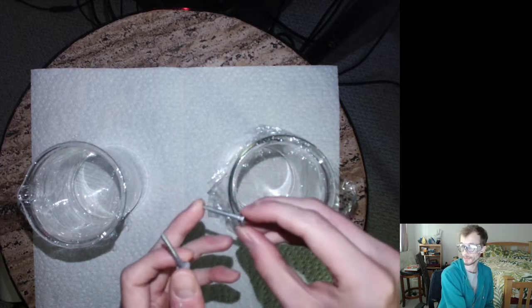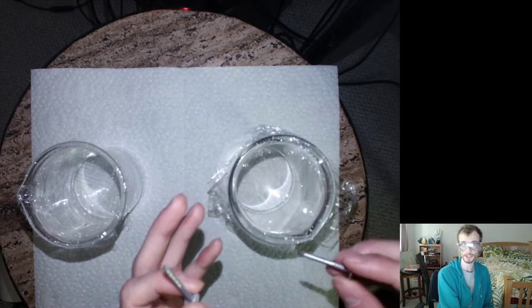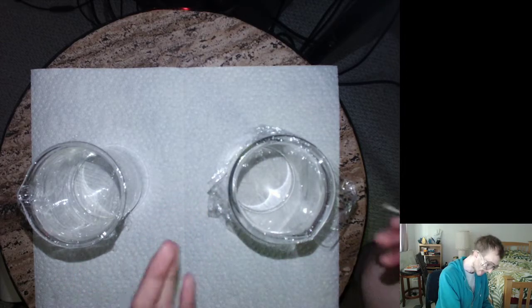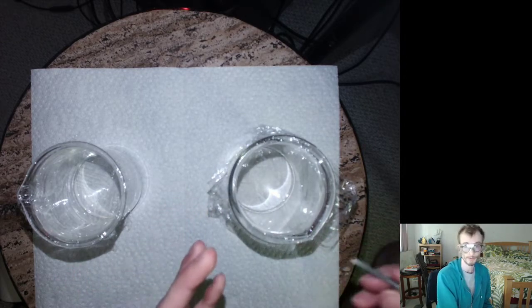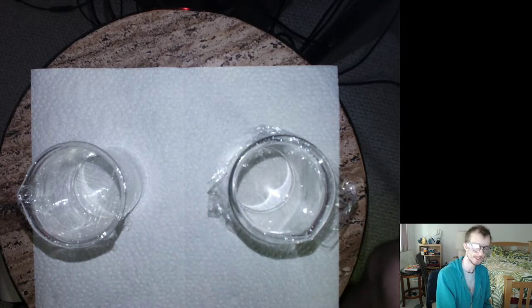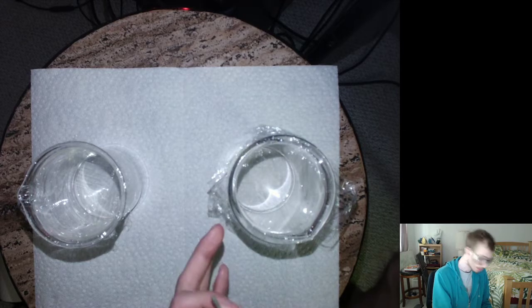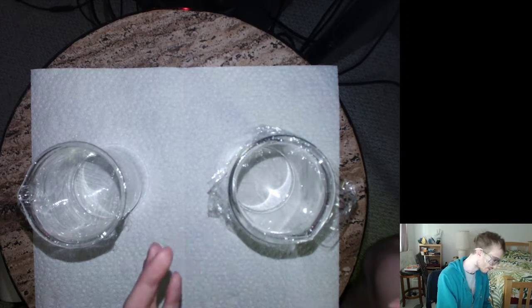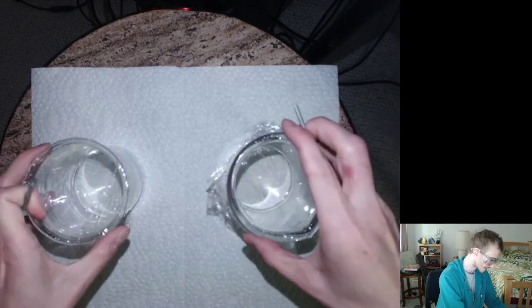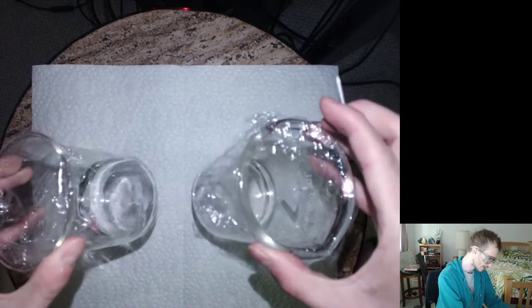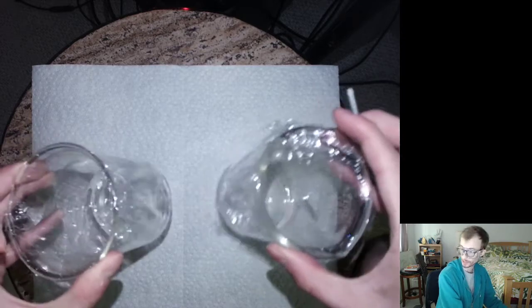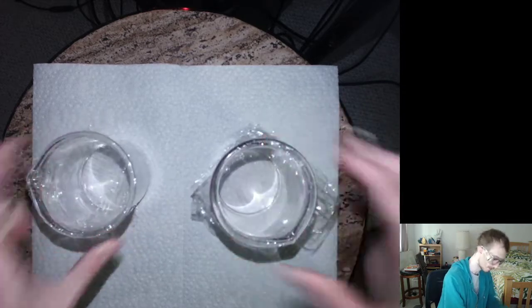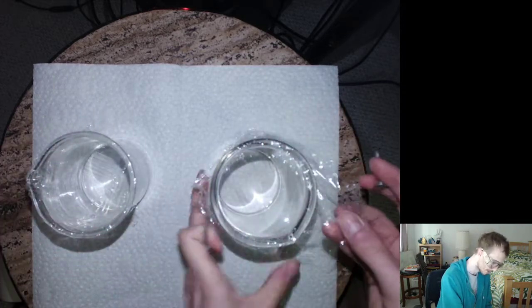Now one of the properties that makes acids special is that they will react with some metals, essentially dissolving them and giving off H2 gas. So I have our two samples. One of these is sodium hydroxide, the other one is HCl, so one is an acid and one is a base.